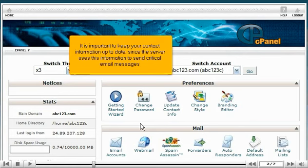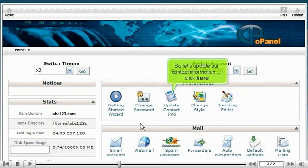It is important to keep your contact information up to date, since the server uses this information to send critical email messages. So let's update our contact information. Click here.